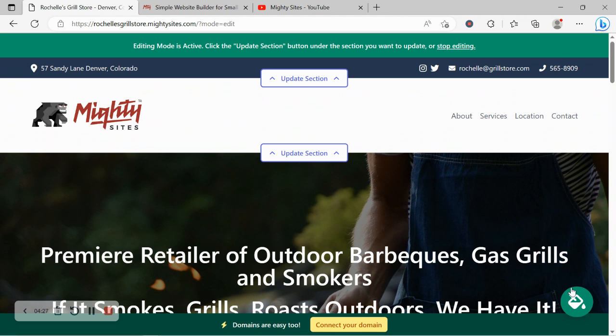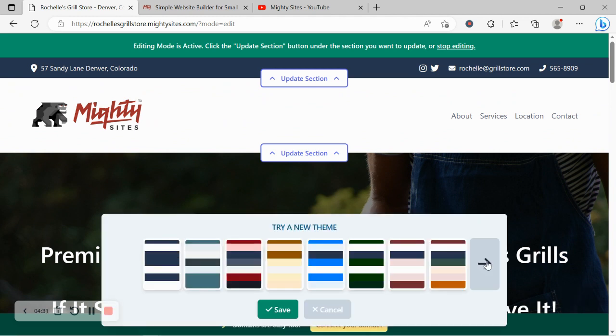Your signage, your logo and you want to change it. Click on the little paint bucket on the bottom right hand corner.